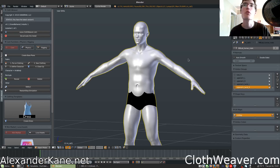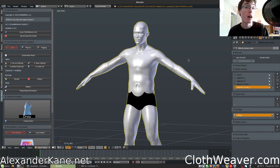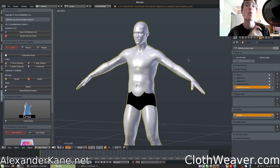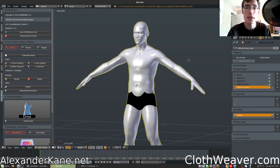Hi everyone, welcome to another Clothweaver tutorial. We are now on version 4.1, and there are a few announcements I would like to cover first. The main clothweaver.com website has been out for almost a month now, so if you haven't checked that out, please do so. We also have an affiliate program where you can earn commissions on sales that you refer through special links — more info on that on the main website.